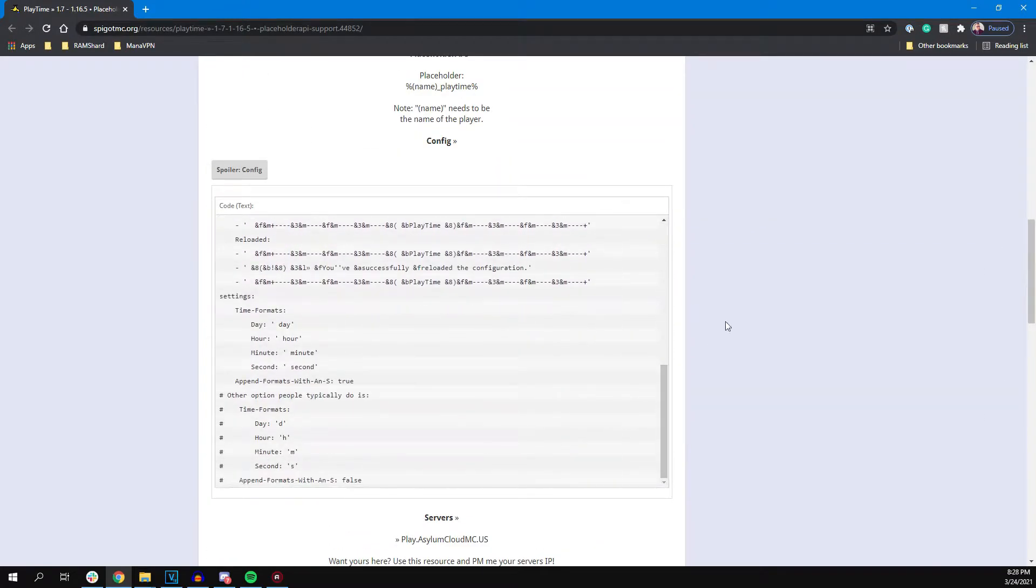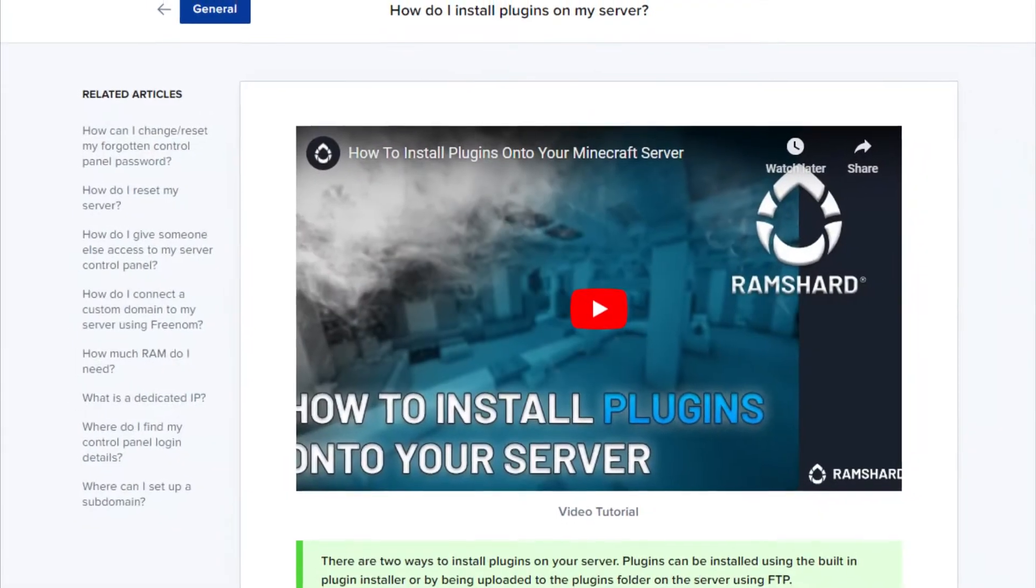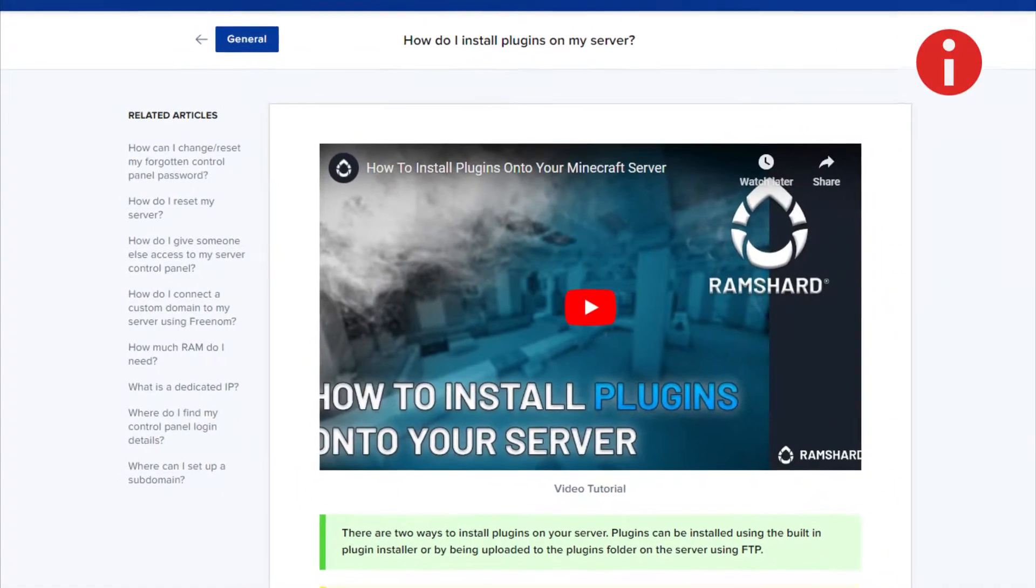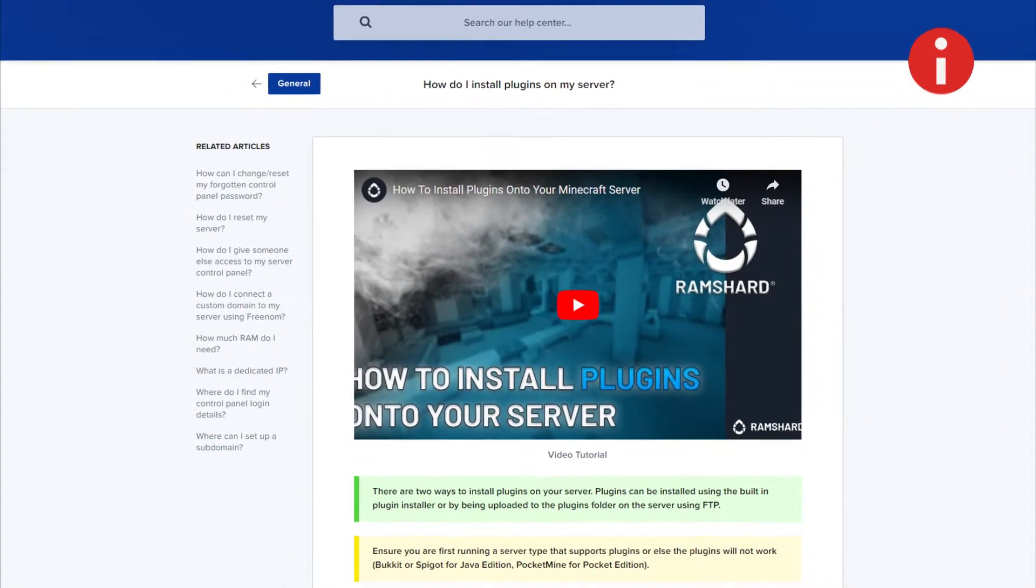Starting off, be sure to install the plugin first. If you don't know how, look to the top right for the icon on how to install plugins.